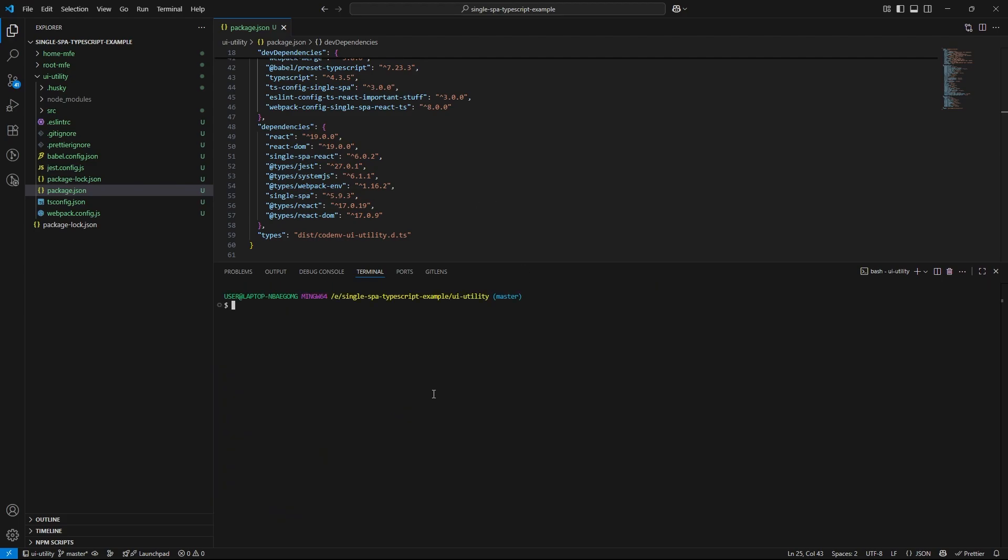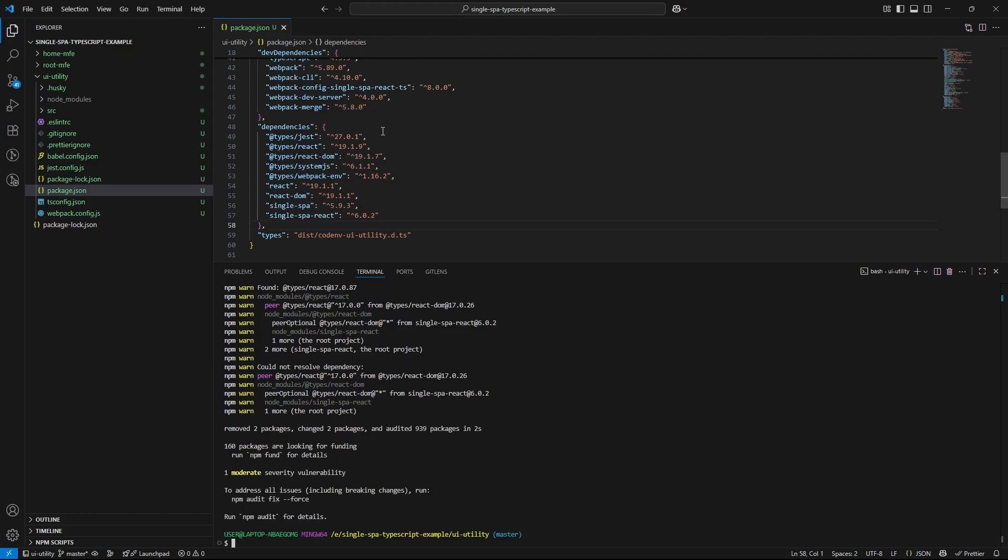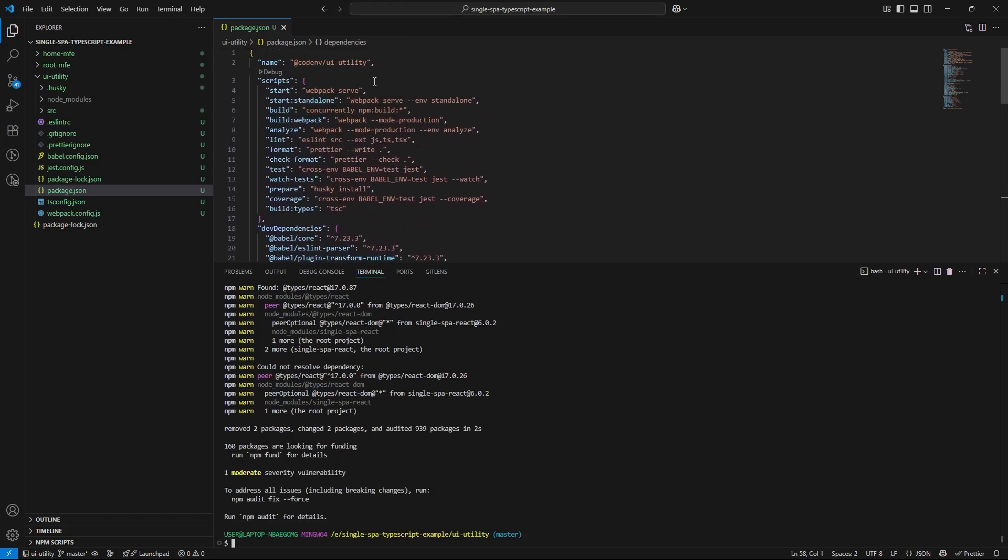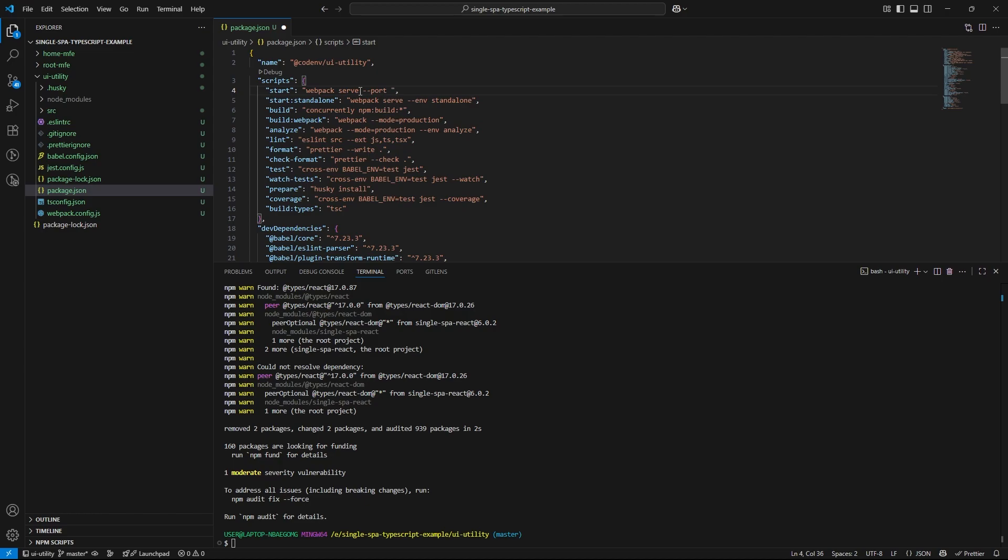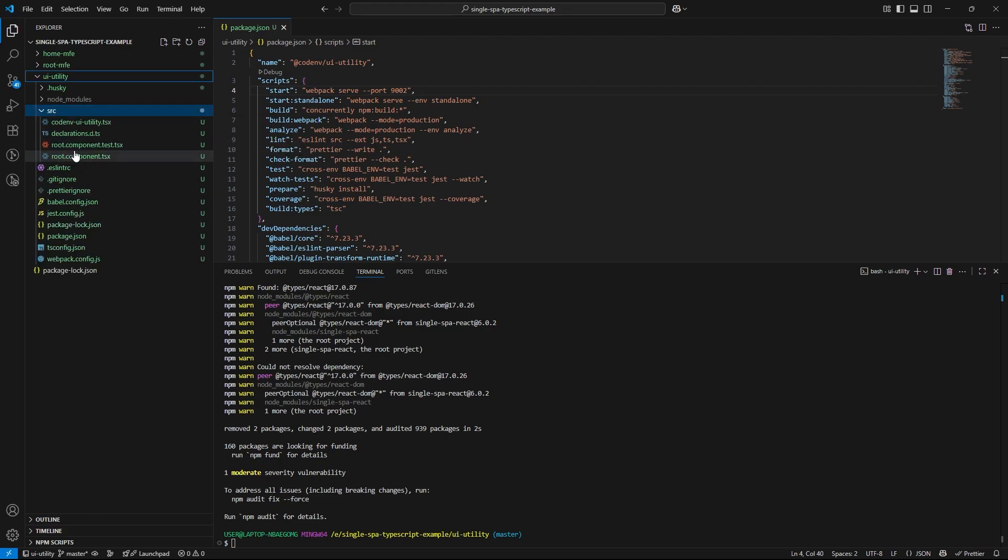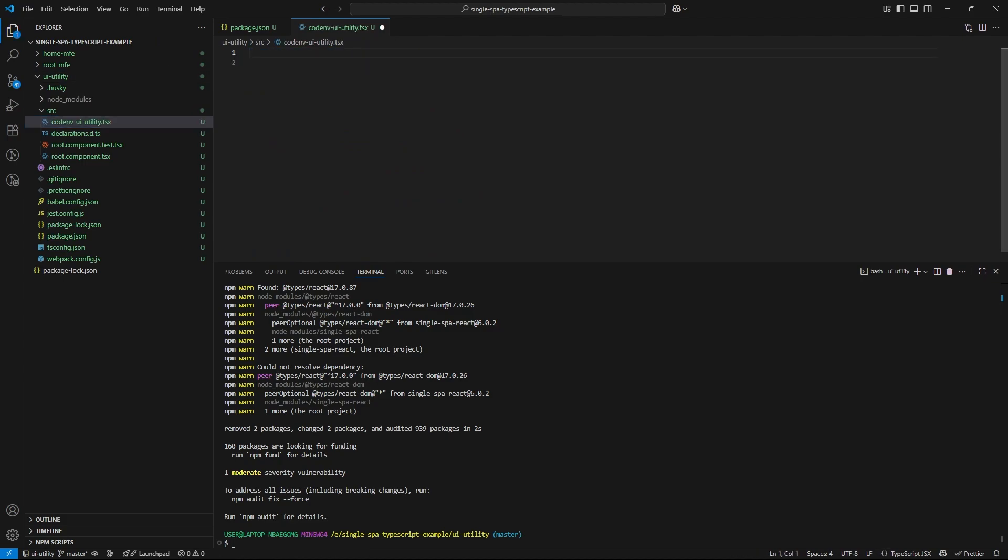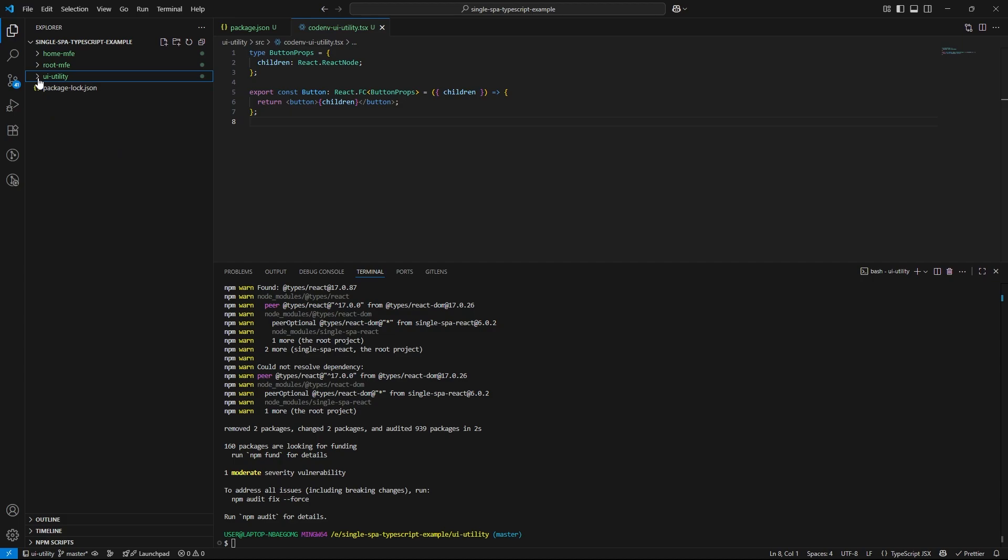And I'll also update the react and type packages just like we did for the home microfrontend. We will use port 9002 for the utility microfrontend to avoid any conflicts with home and root microfrontends. Open the package.json of the utility microfrontend and update the start script like this. Now it's time to add our reusable component in our utility microfrontend. So navigate to code env ui utility.tsx. For this example, I am going to add a simple reusable button component. This component can now be imported and used by other microfrontends, keeping our UI consistent and modular.